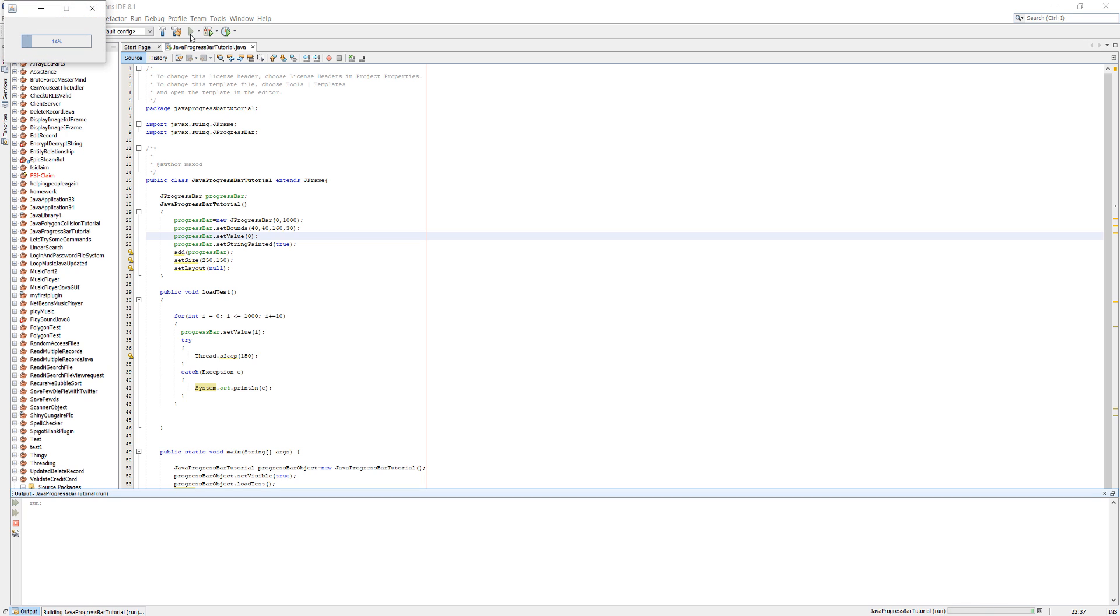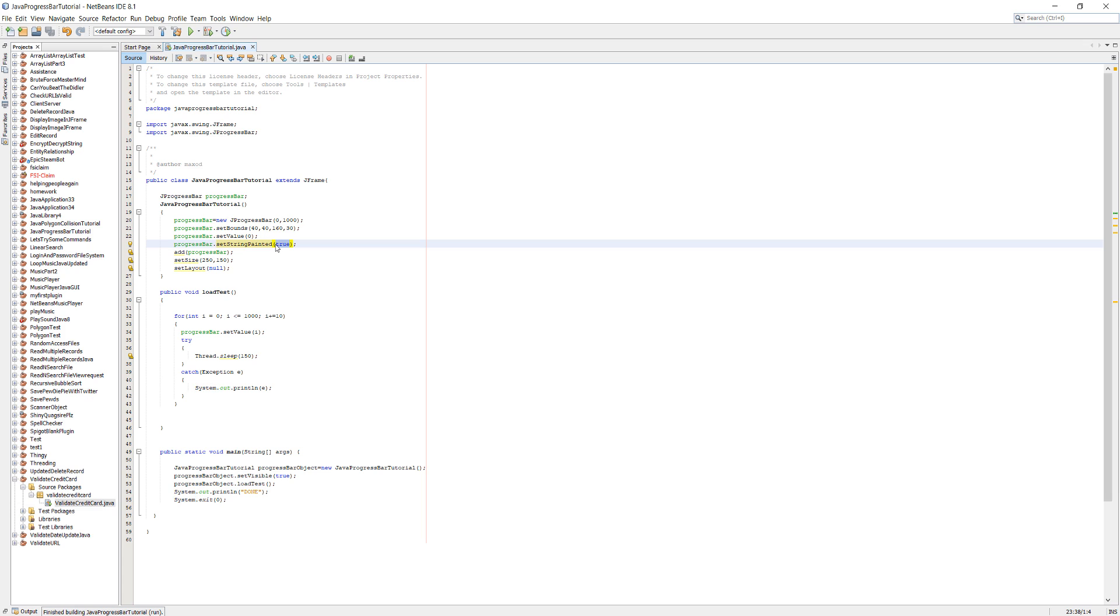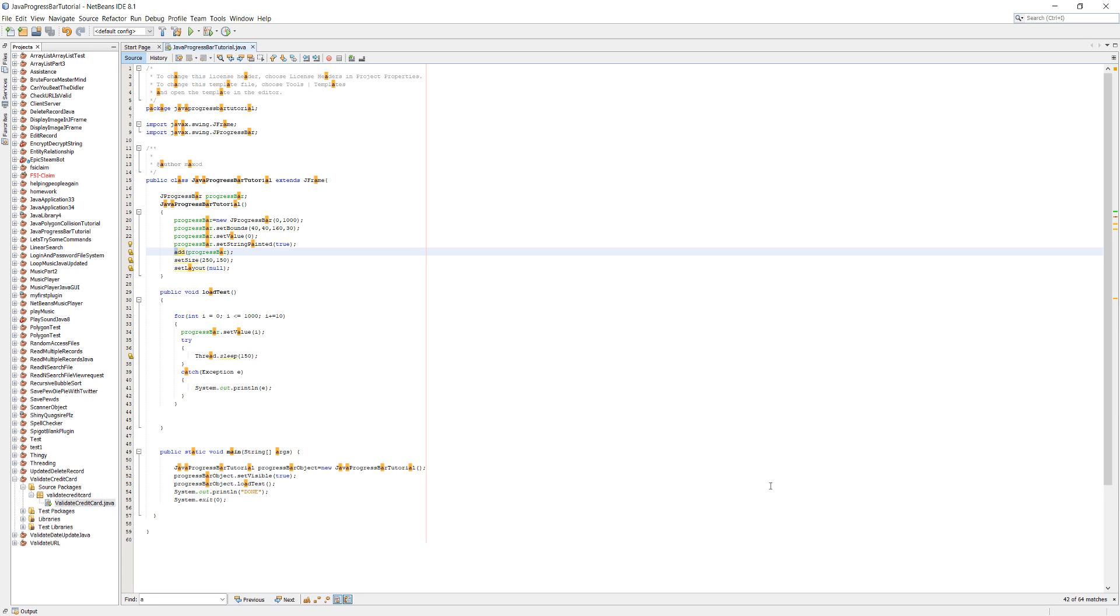Look at it go. It's slowly getting through. And you can see it prints done and closes the program. Let's just try it without the number.